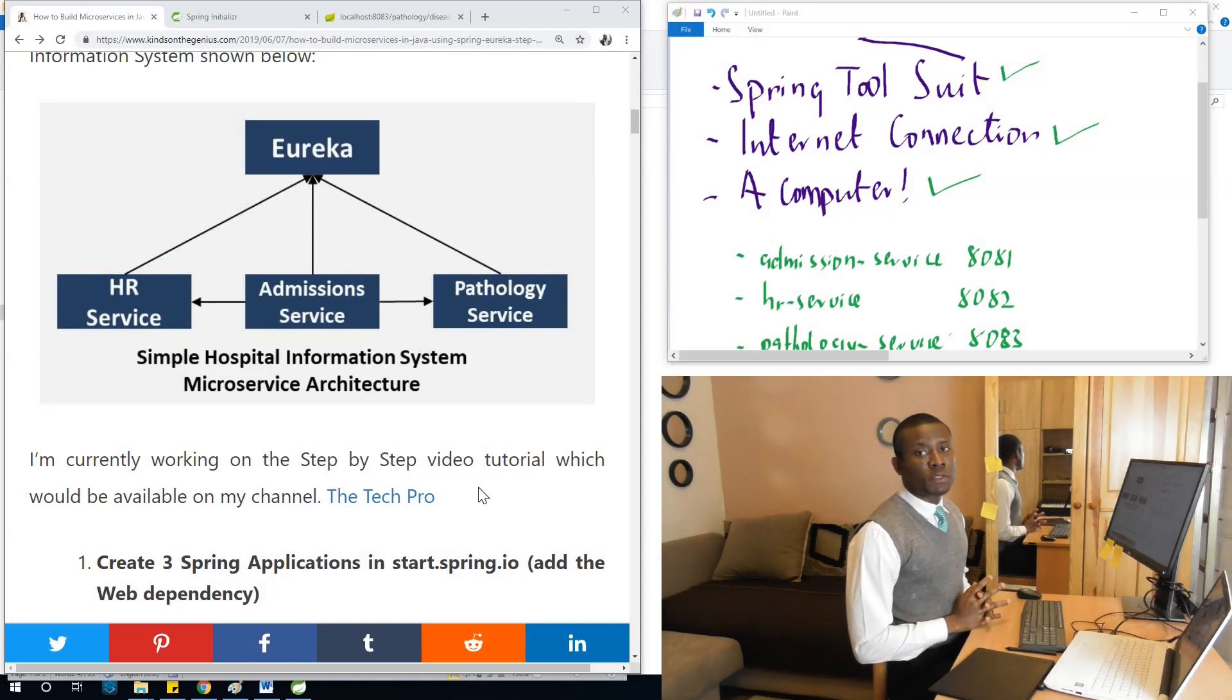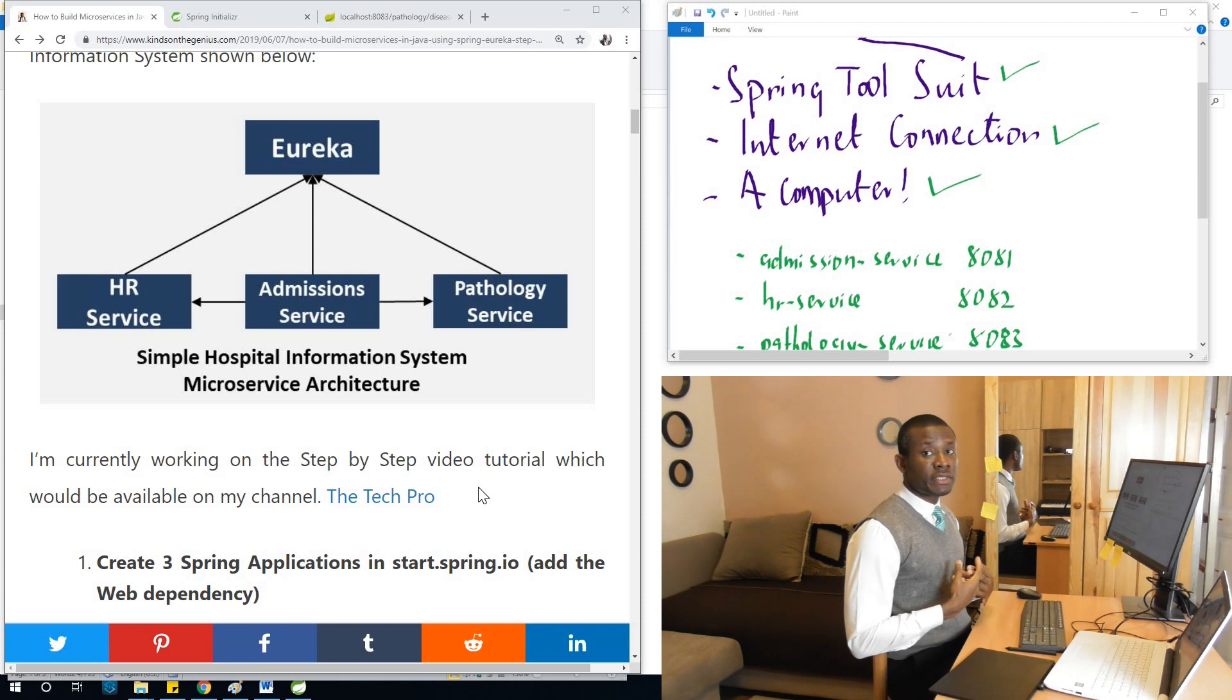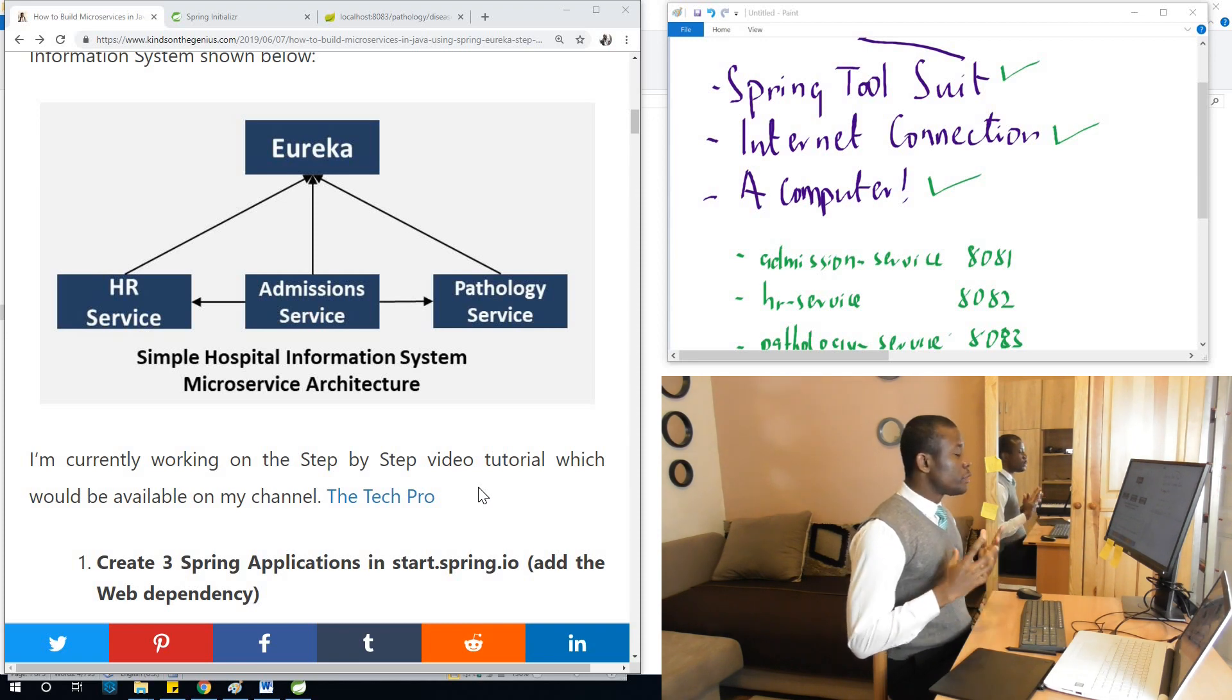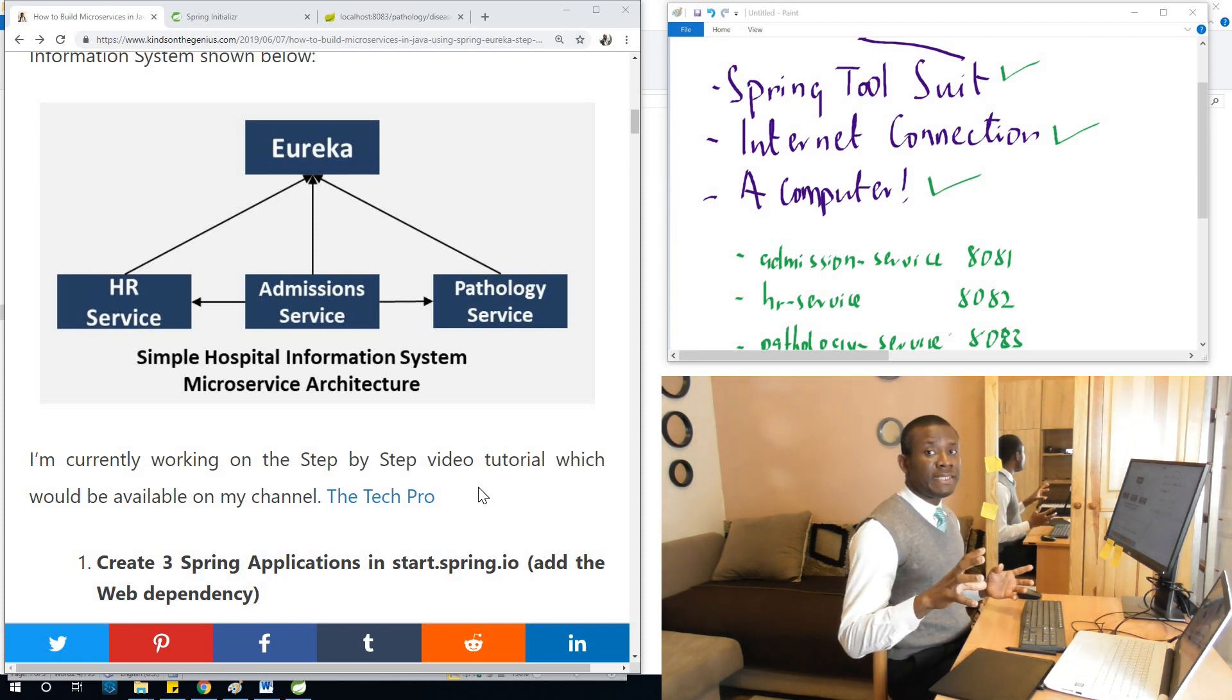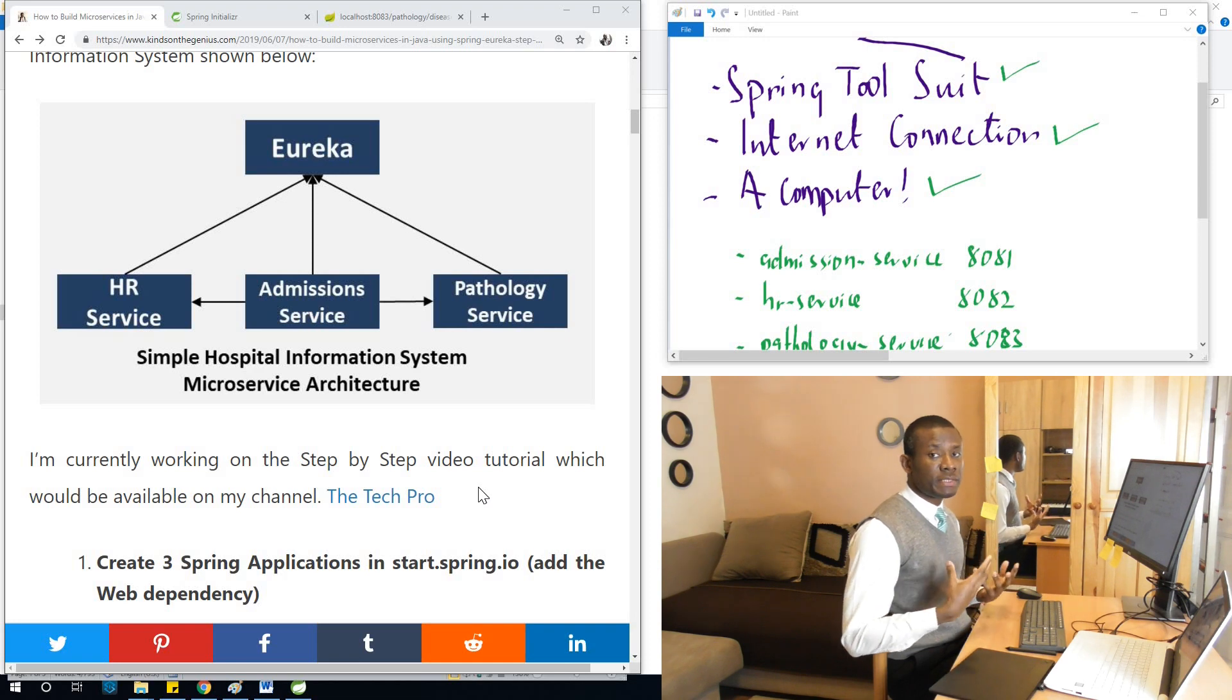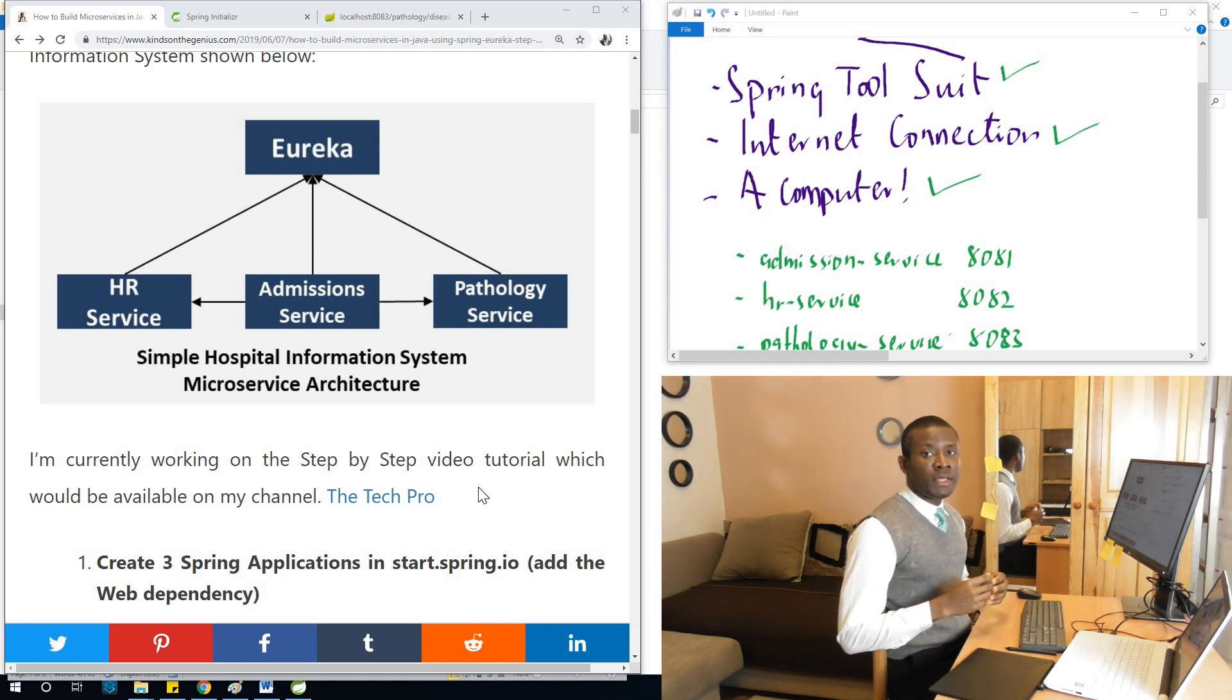Just a quick recap of what we are trying to achieve. We are trying to build a microservice system with three microservices that represent three departments in a hospital. We're actually building a hospital information system.